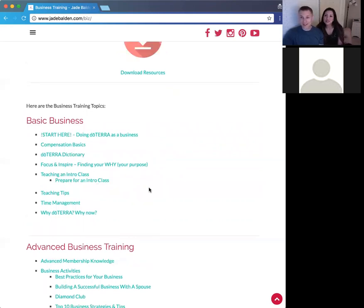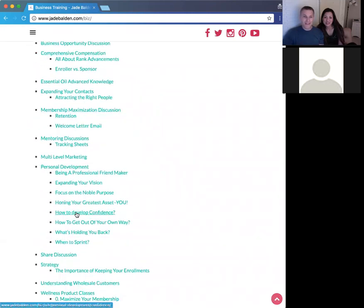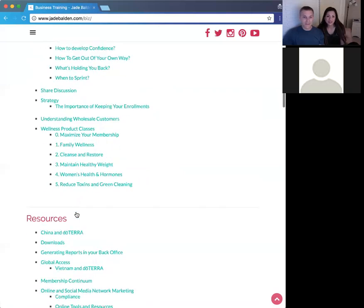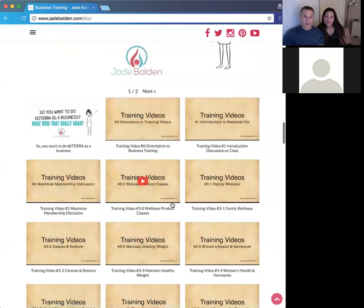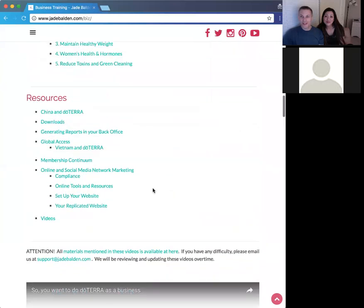We've divided this into a few categories. There's basic business — if you're new, you can find simple information to get started. There's also advanced business training with all the other information in one place. We add to it and will be going through and organizing, redoing videos, and putting together more classes. Tonight we're talking about online and social media network marketing, and starting next week we'll redo these topics one at a time.